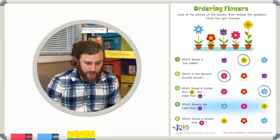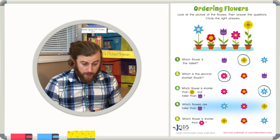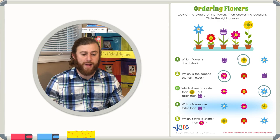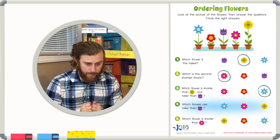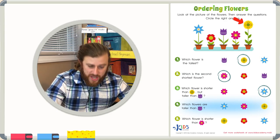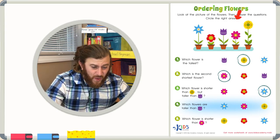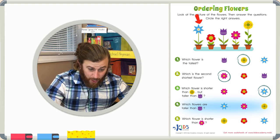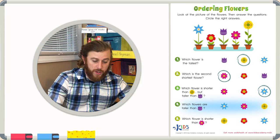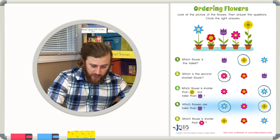Number four: which flowers are taller than the purple flower? Well, we can circle all the flowers that are taller than the purple flower. We know the yellow flower is taller than the purple flower, and so is the blue flower. The red flower and the pink flower are shorter than the purple flower. So the blue flower and the yellow flower are the correct answers.